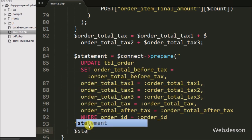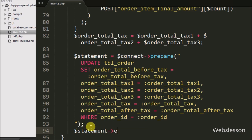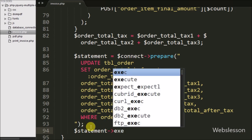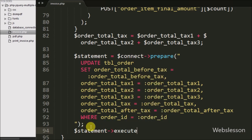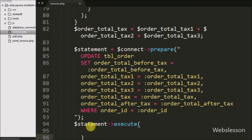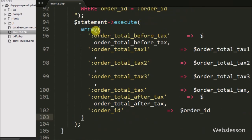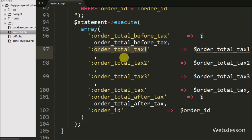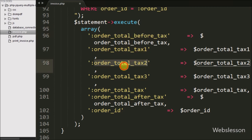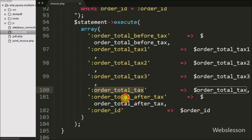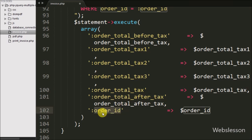This is a simple UPDATE query that updates those table columns in the order table. We then execute this query by calling $statement->execute() and passing an array with the key-value pairs, where each key is the table column name and each value is the corresponding calculated total. This updates the key columns with their respective values.